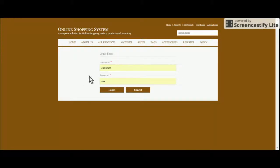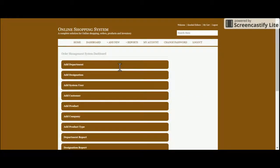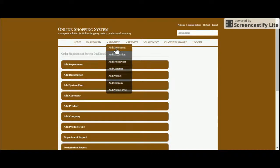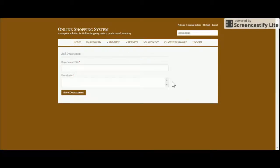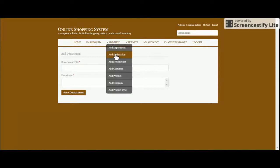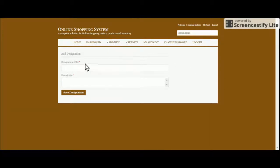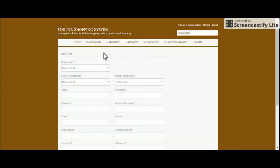Now the admin section. Click Admin Login — username is 'admin', password is 'test'. This is the admin dashboard with all the menus: Add New, Reports, My Account, and Change Password. Clicking the Dashboard menu takes you back to the dashboard. Add New Department is for the employee section, as is Designation.